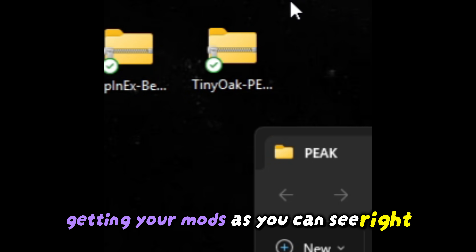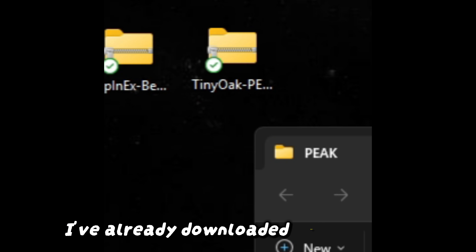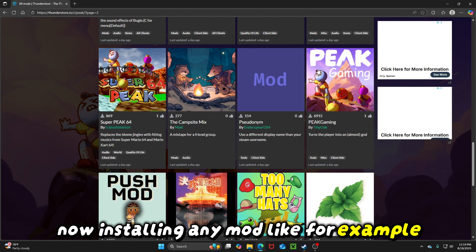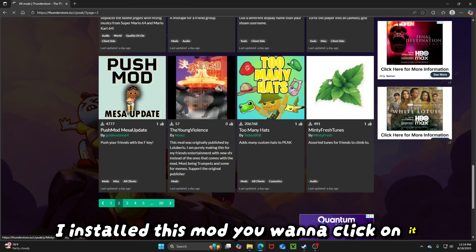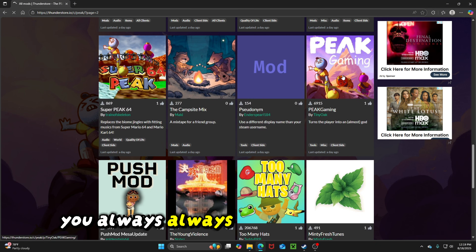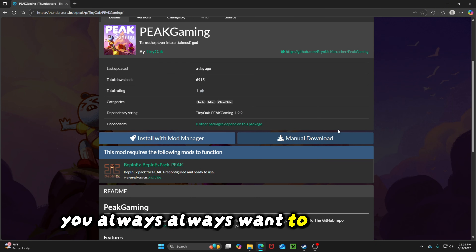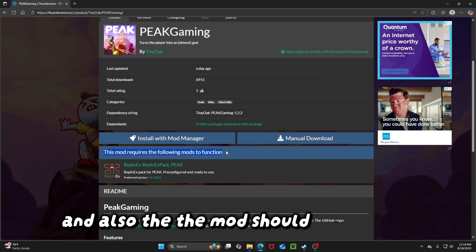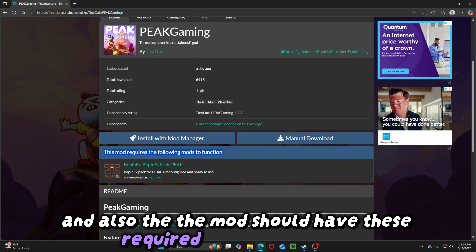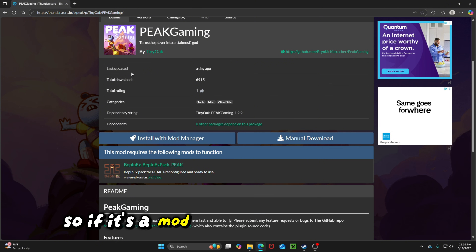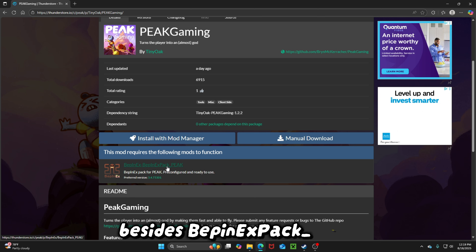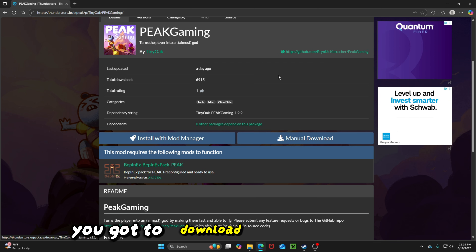Now here's the fun part — getting your mods. As you can see right here, I've already downloaded a mod. Now when installing any mod, you always want to use Manual Download. Also, the mod should list any required mods needed to function. So if it's a mod that also needs another mod besides the BepInEx Pack Peak, you've got to download that one as well.